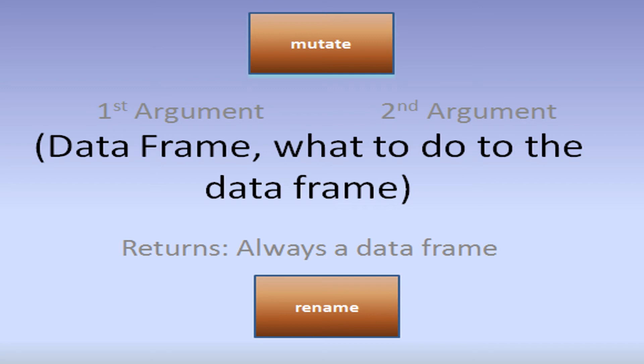Hello and welcome to my channel. Today we are going to cover the mutate and rename functions from the dplyr package.